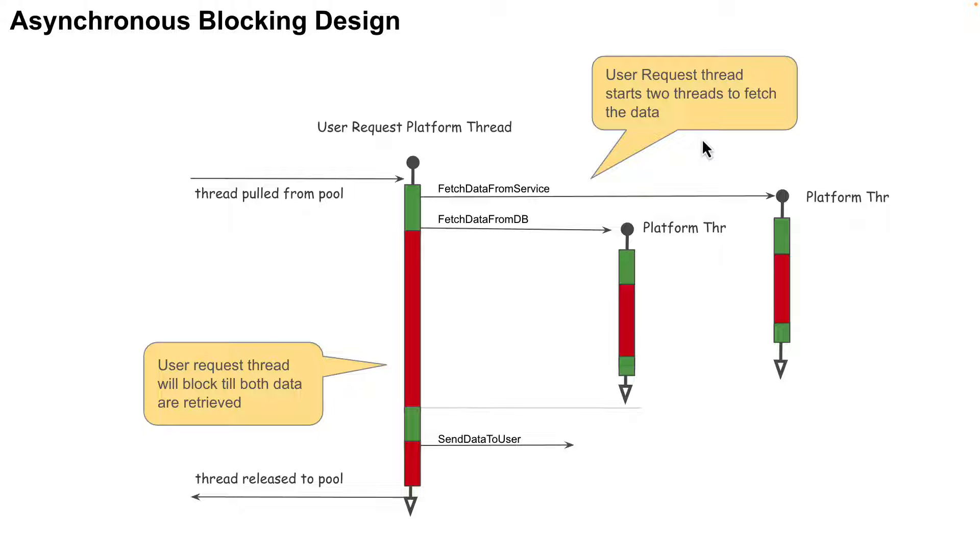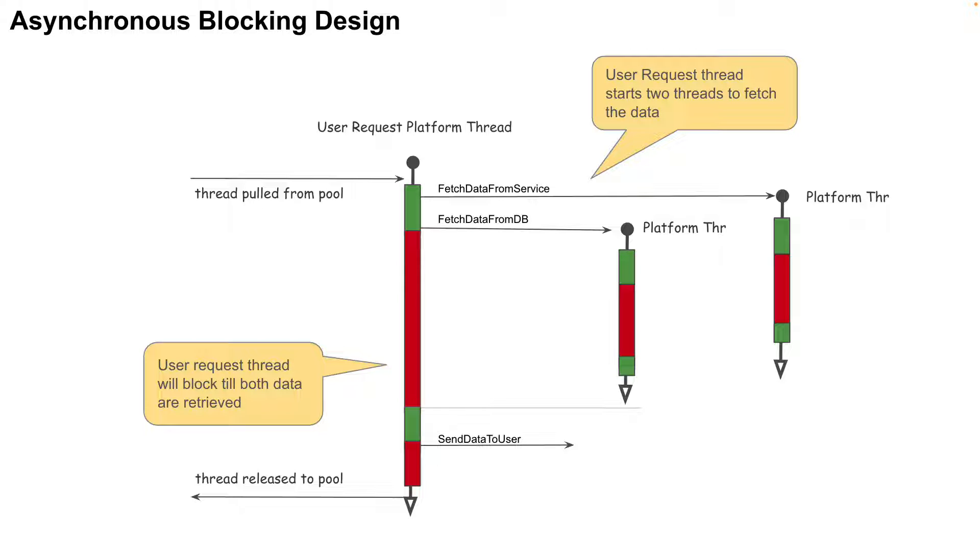To improve performance, we could use an asynchronous model where we parallelize some of the tasks which are running serially. For example, if we assume that the fetch tasks for both database and web service can run in parallel, then they can be executed in separate platform threads of their own. In such a case, the thread diagram would look like on the screen.